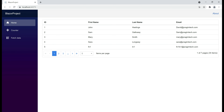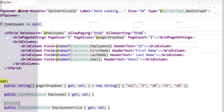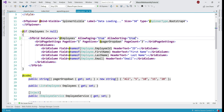This is the default behavior: first click sorts ascending, second click descending, and a third click clears sorting. But what if we don't want to clear sorting on the third click? That is, we only want two states: first click sorts ascending, second click descending, and a third click should again sort ascending — basically, we don't want that third state.